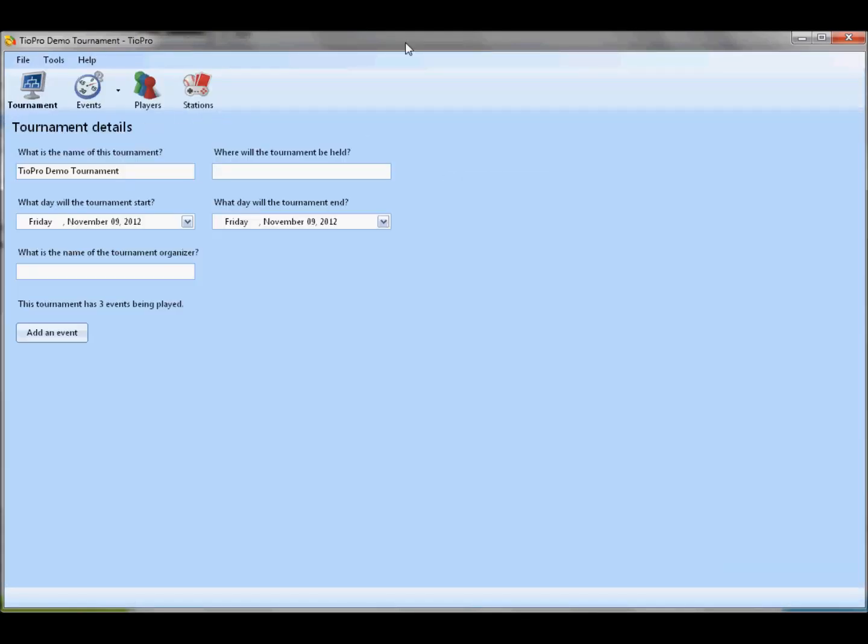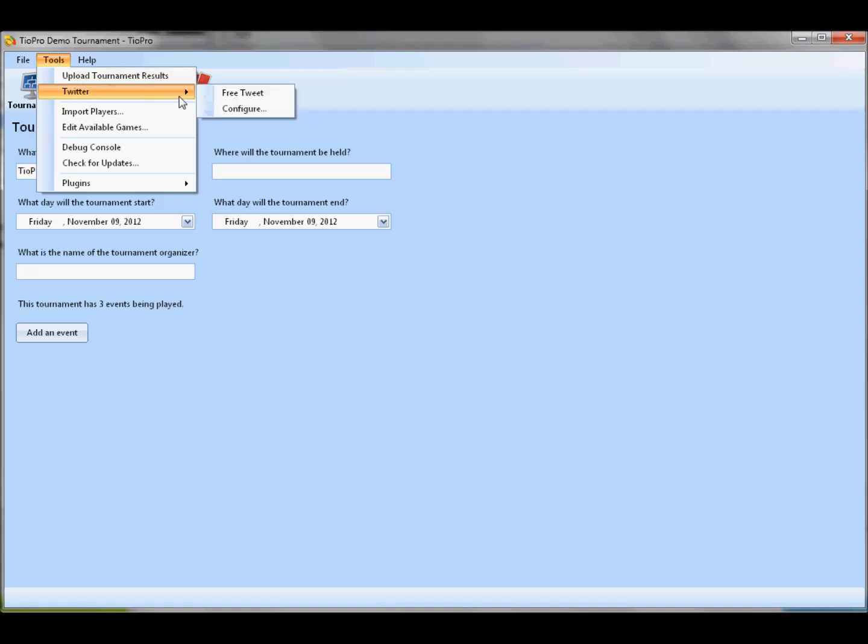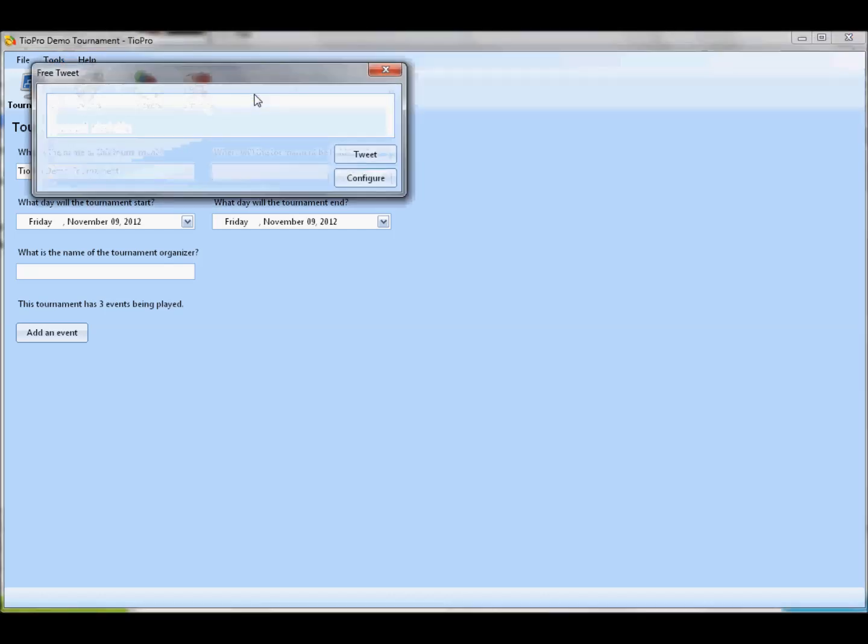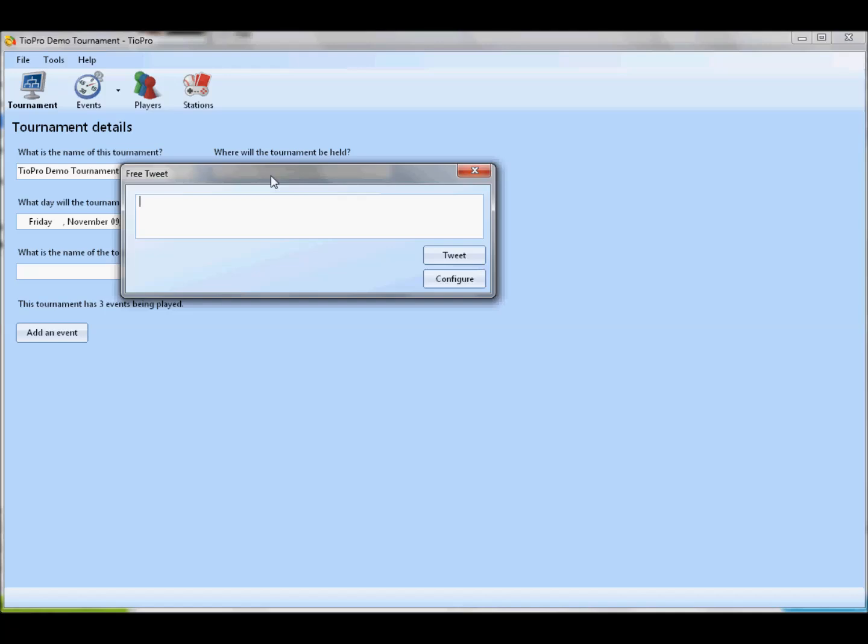The next big set of upgrades is going to involve Twitter integration in TOPro. Now, while your tournament is running, you can configure TOPro to automatically post to your Twitter account about the progress of the tournament. You can have it post results from matches, you can have it post bracket images every 5 to 10 minutes, you can just type away and have it post whatever you want it to, all kinds of stuff. So, it's very convenient.